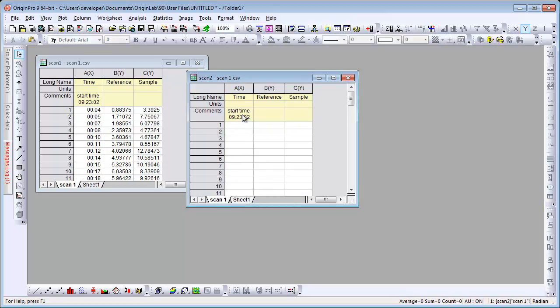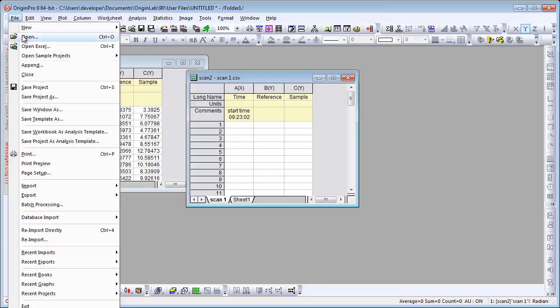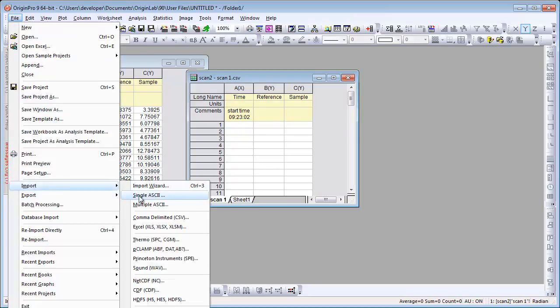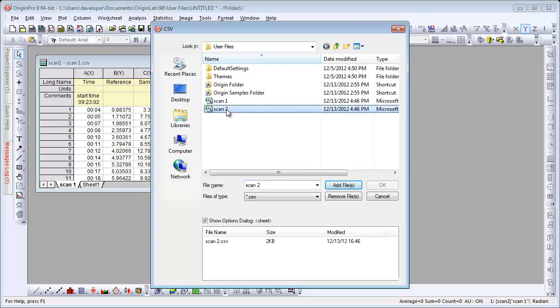If you wanted, you could resave the template deleting this comments here. The comments will be replaced with the header information from a new file. So if I were to import another data file.